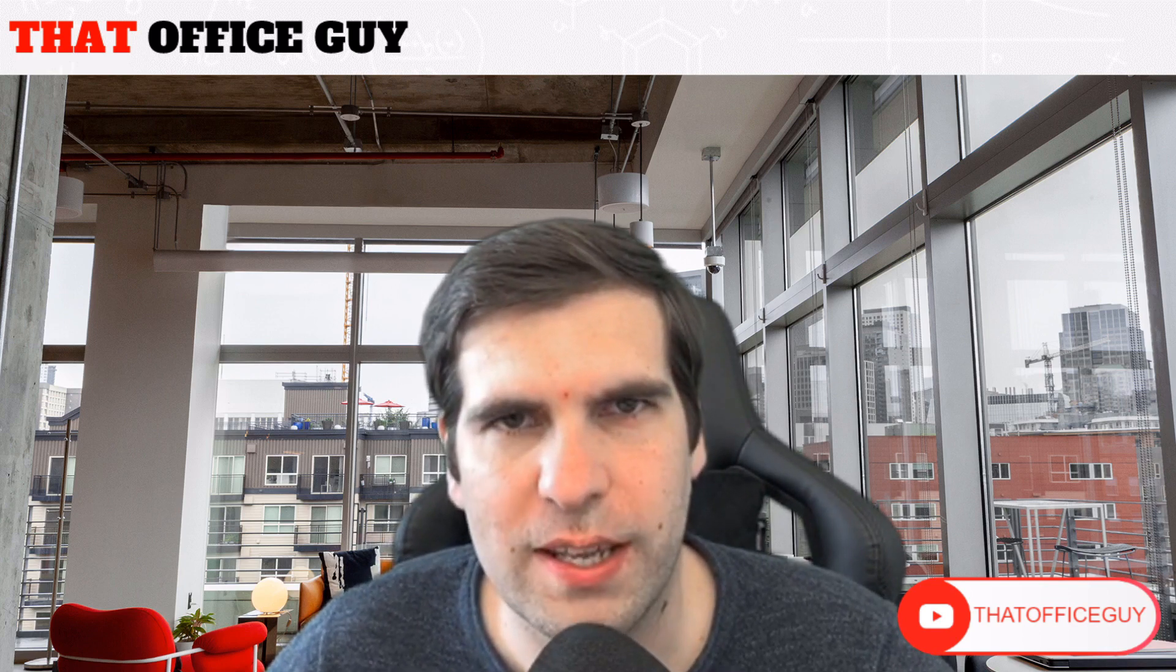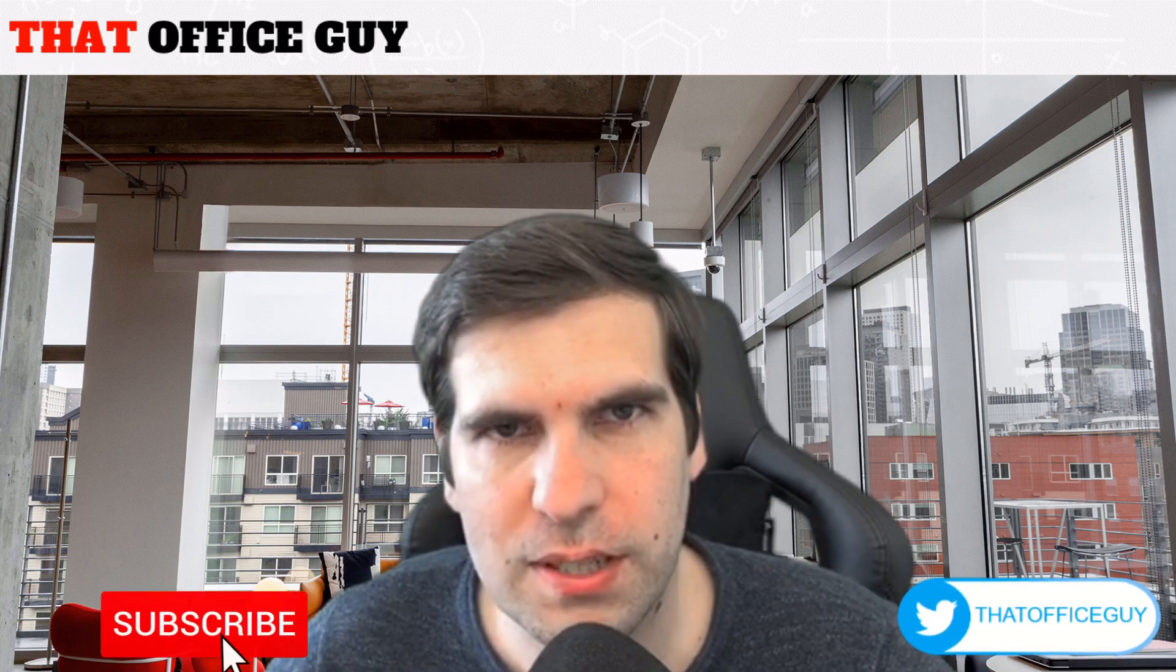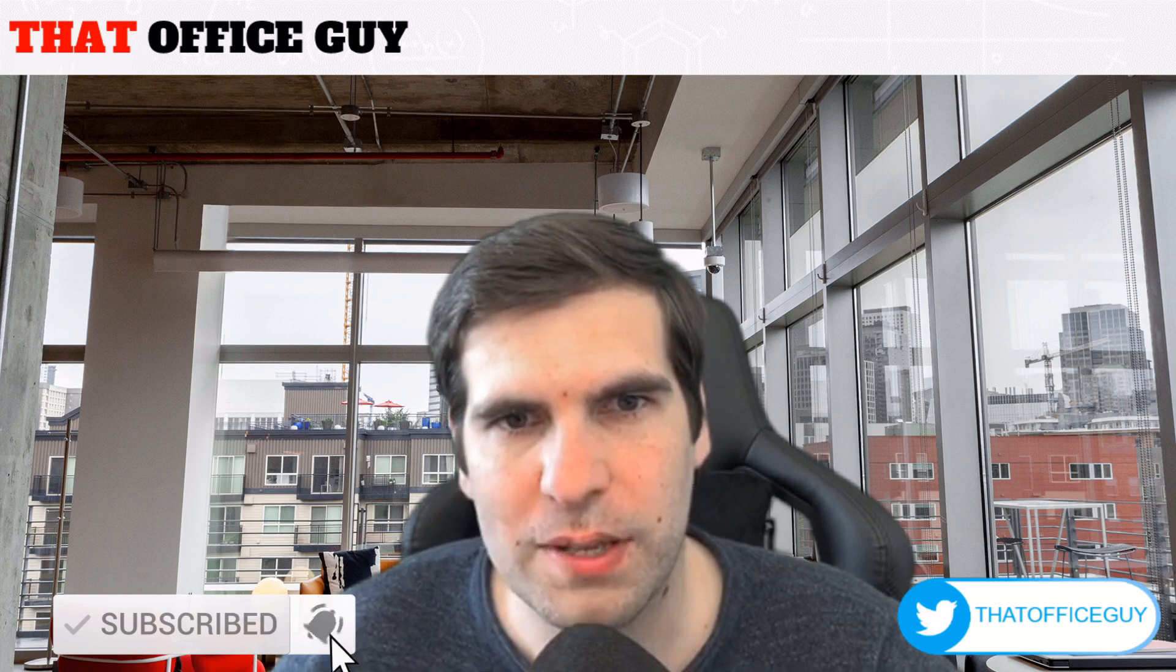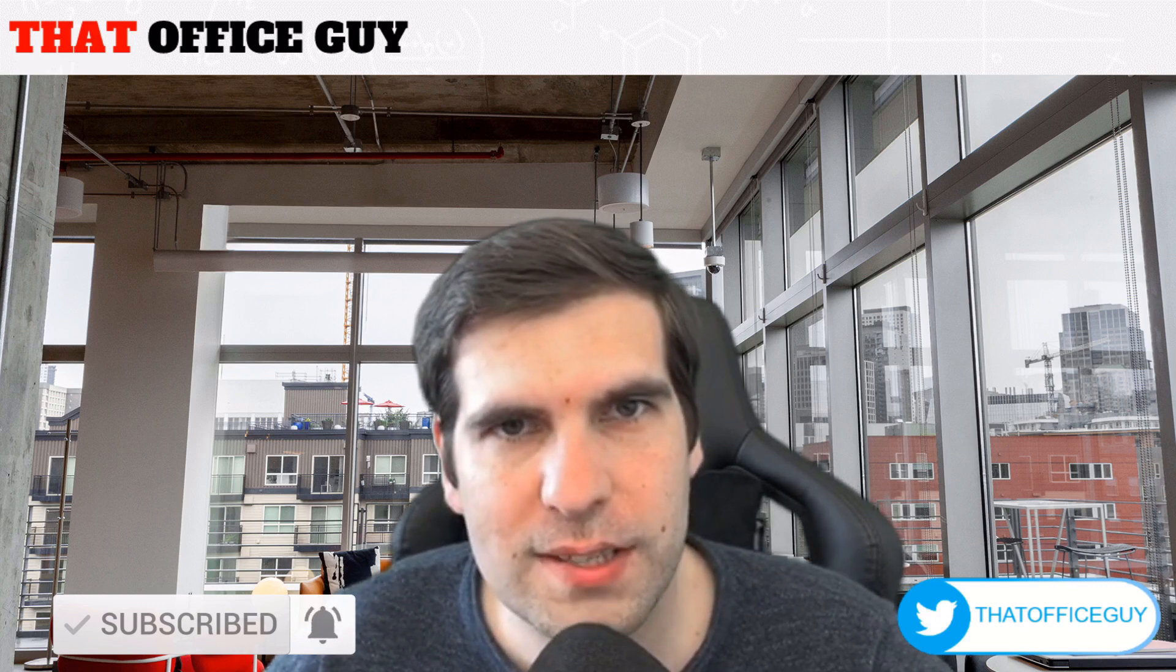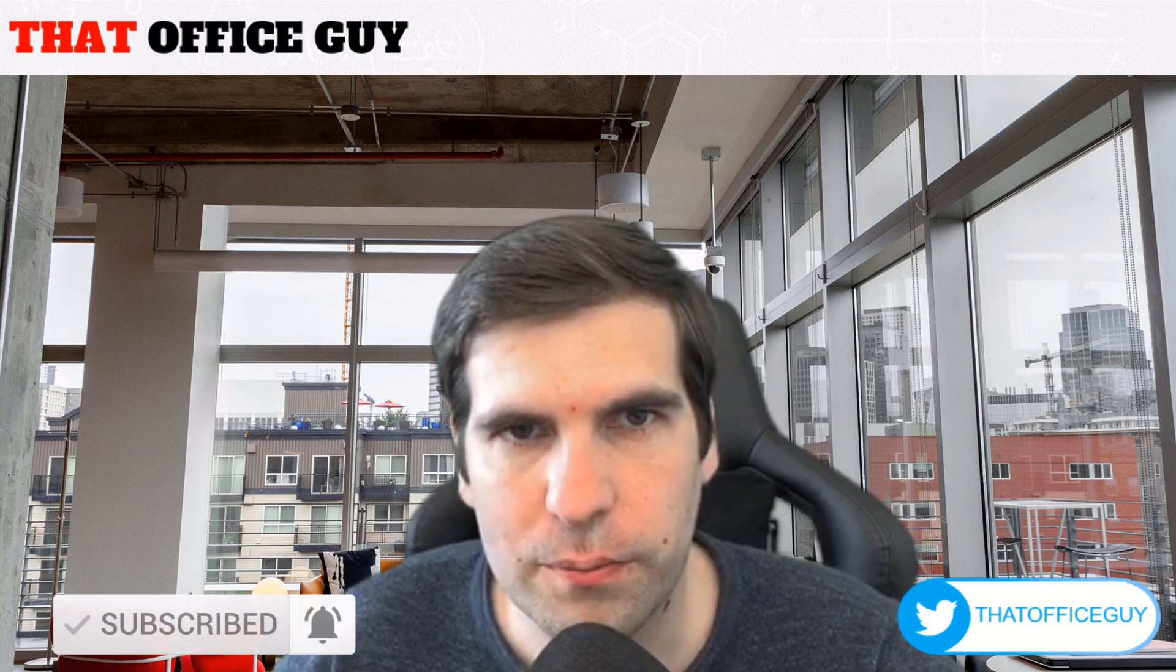If you found this video useful, please do click on the like button, hit subscribe, and tap that bell. It means a lot to the channel. And with all that said, I will catch you guys in the next video.